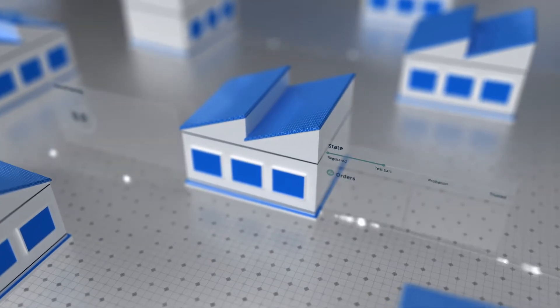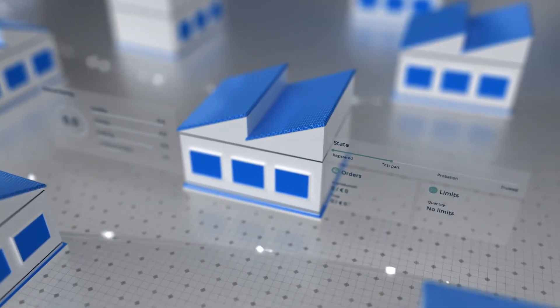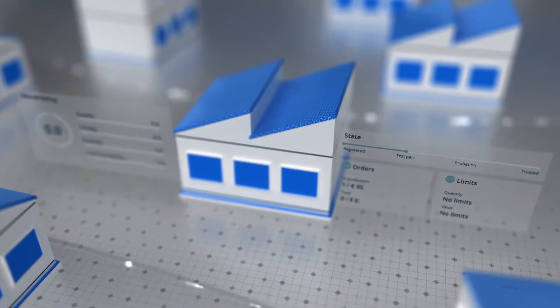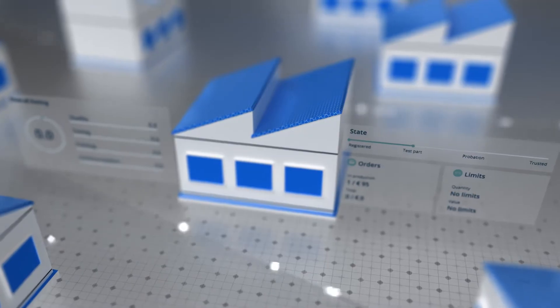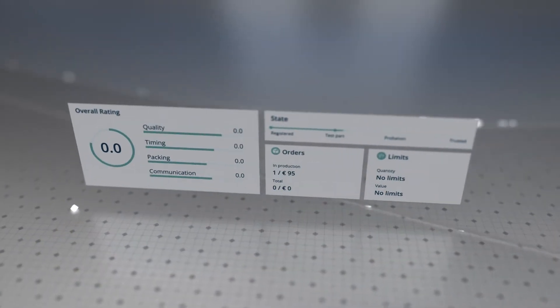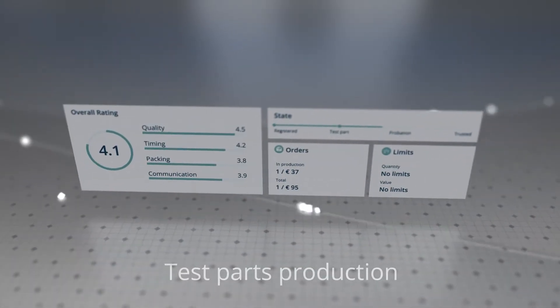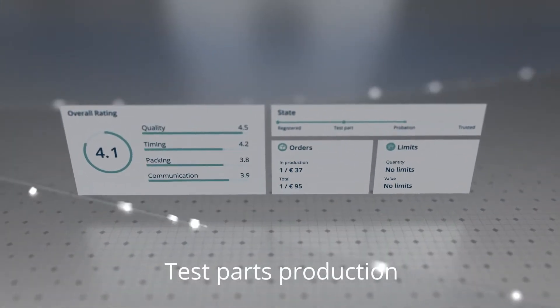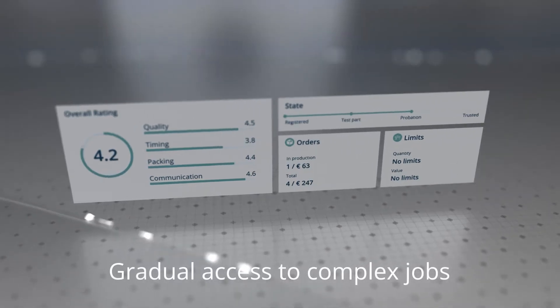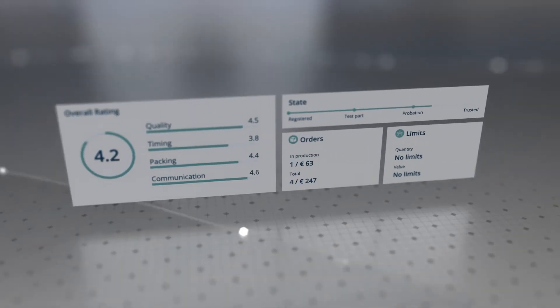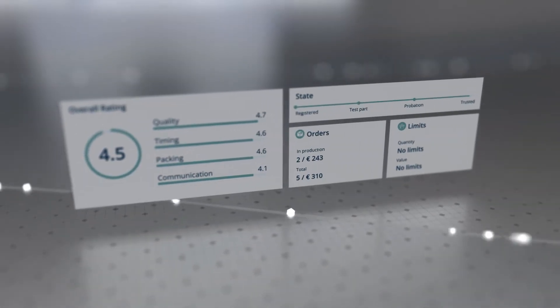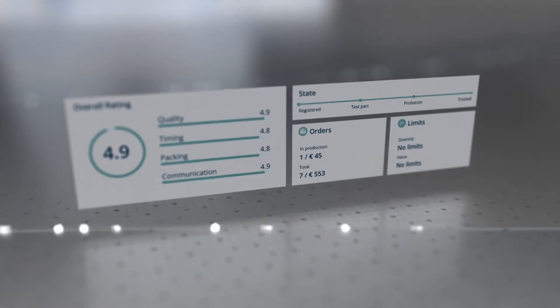To start producing for Zometry's customers, every manufacturer must prove they meet our standards and requirements. This process involves test part production and gradual access to more complex jobs as our partners verify their capabilities with quality work.